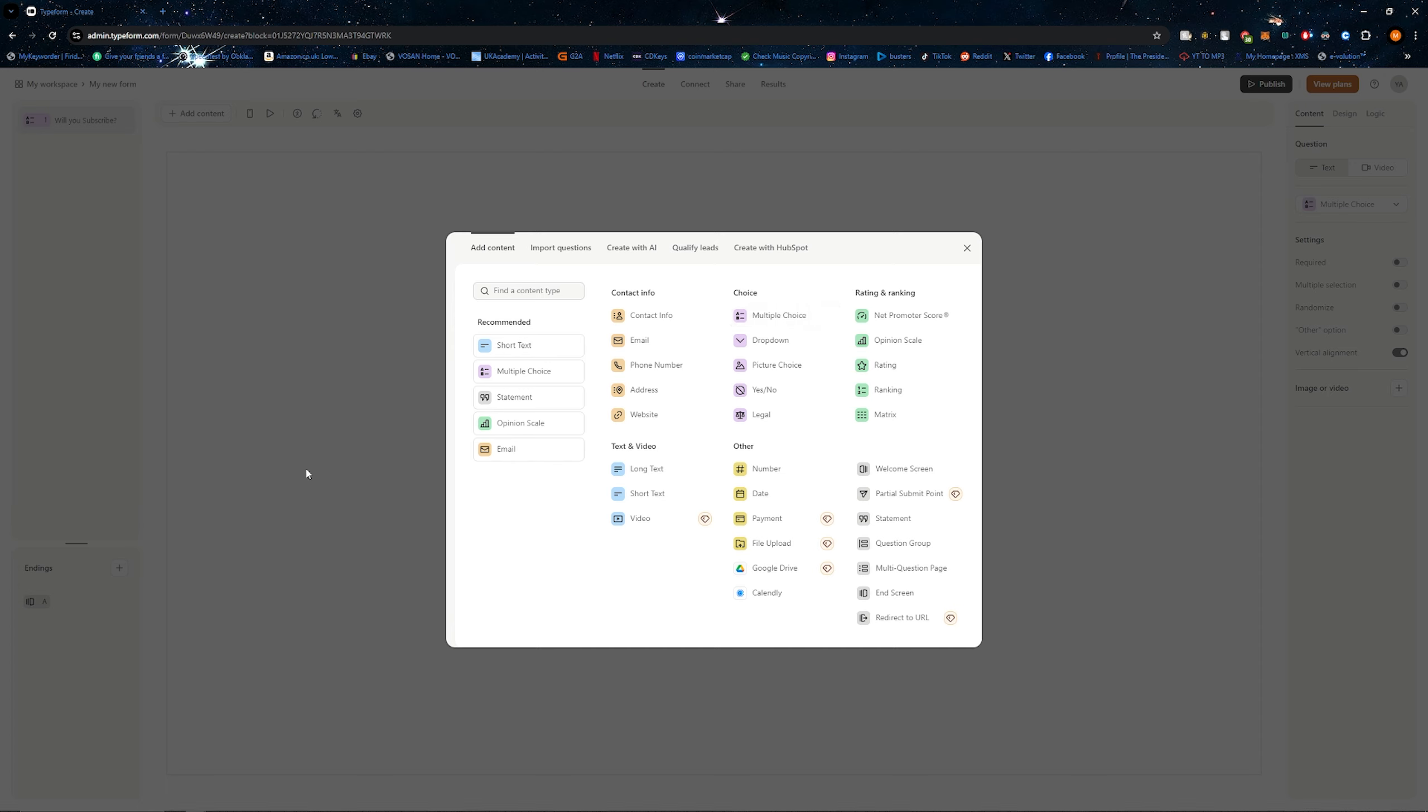For example, this was a multiple choice that you've just seen. However, they also have drop downs, picture choices, yes/no, and lots of other ones like short text, long text, video, matrix ranking - all of these other options to add.